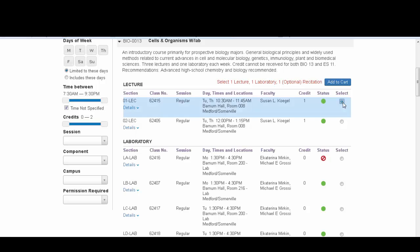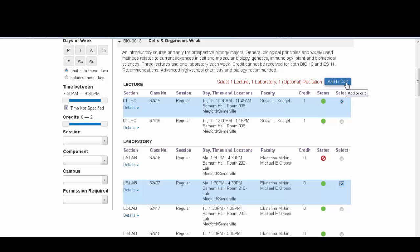Select the class, date, time, and location that you prefer. When you're finished selecting your courses, add to cart.